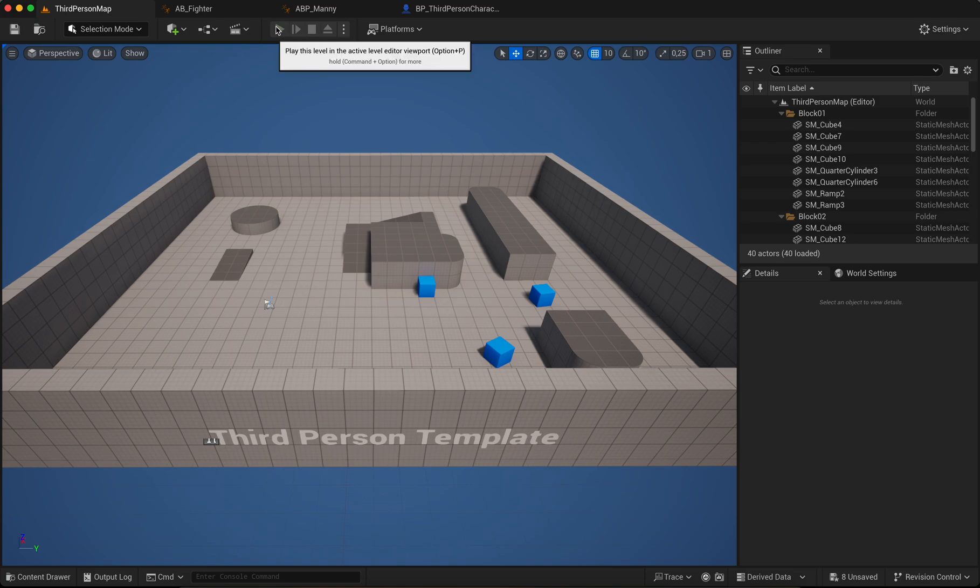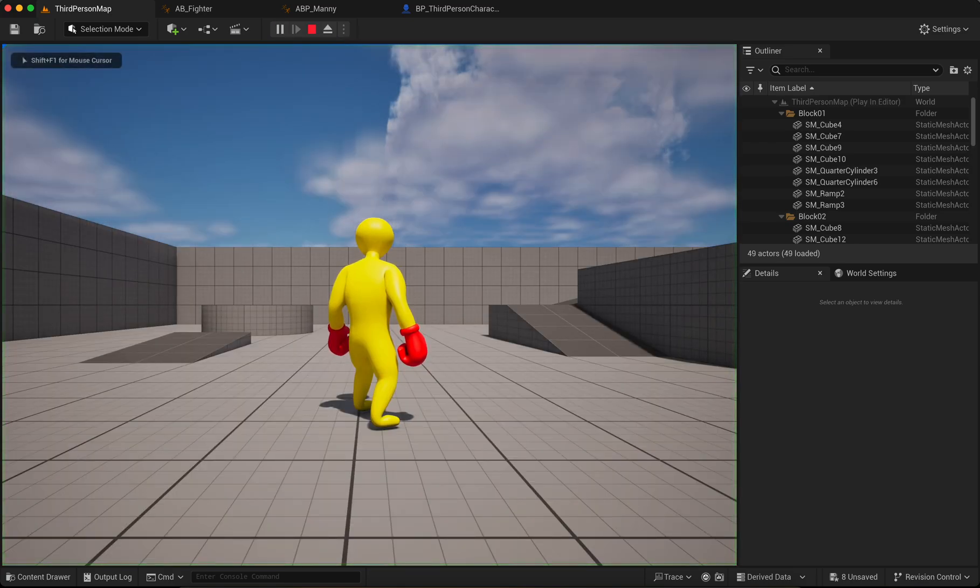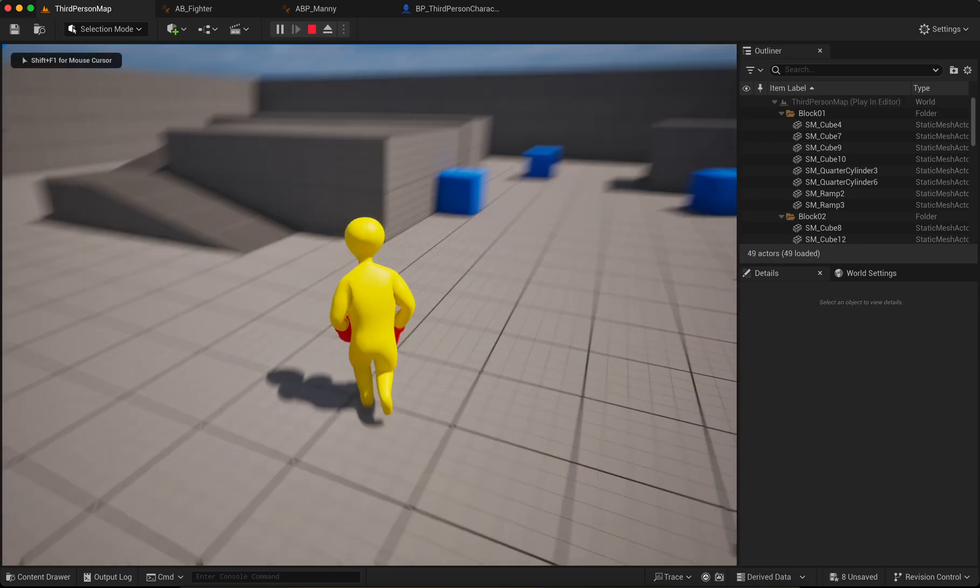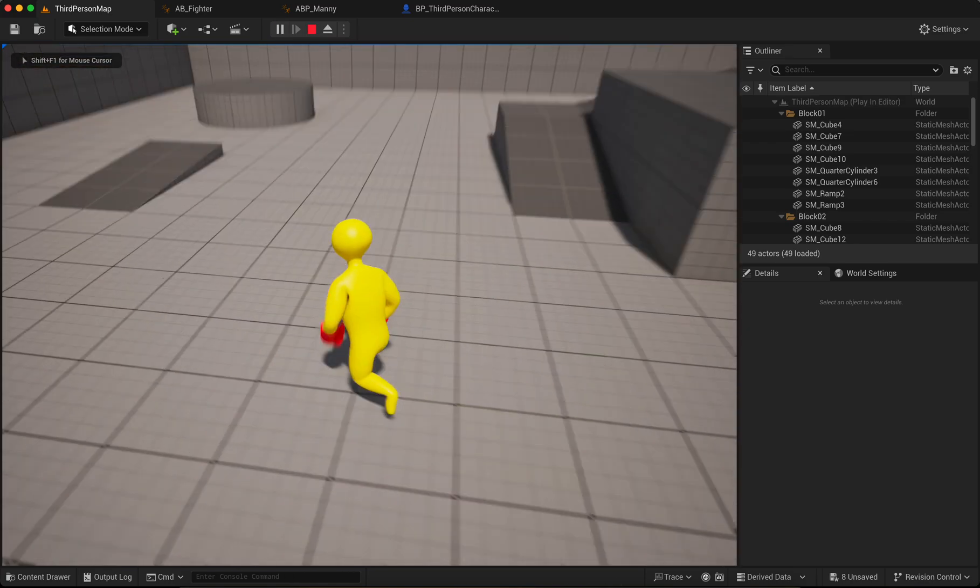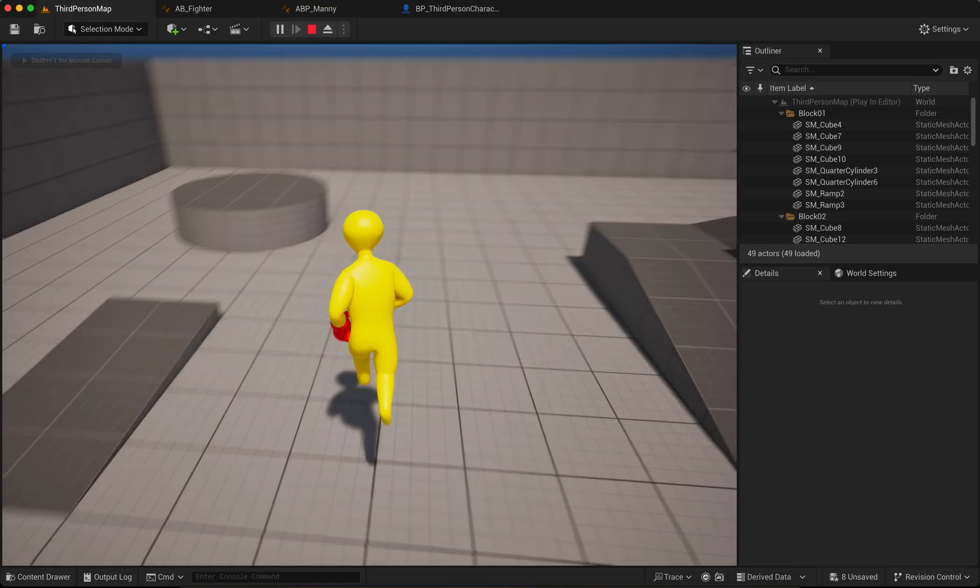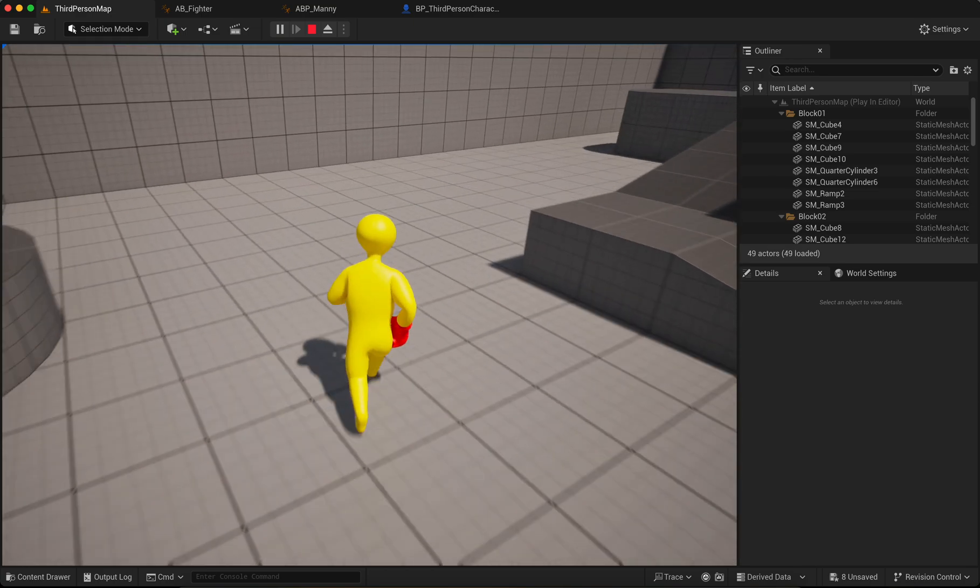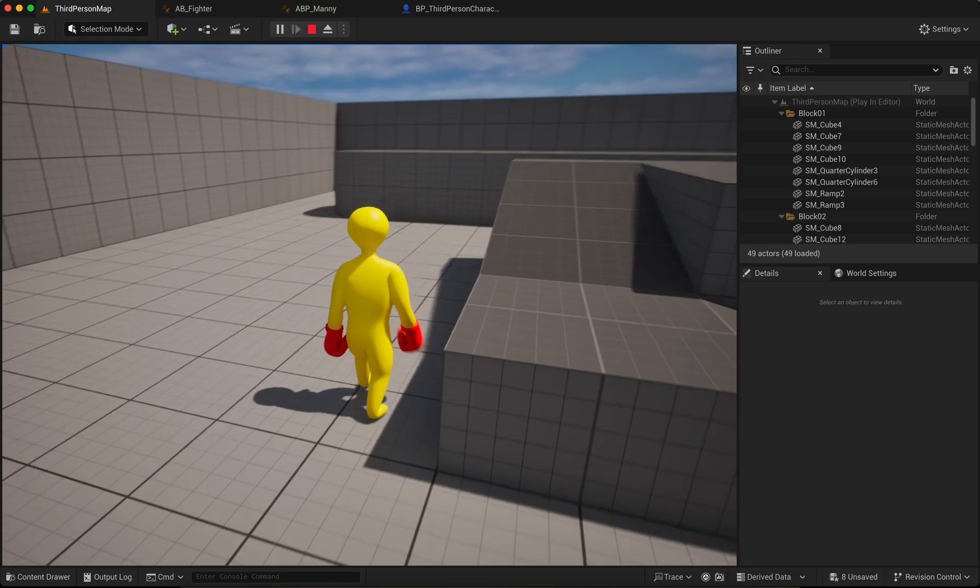Okay, start. You can see your Mixamo character move, walk, and run.